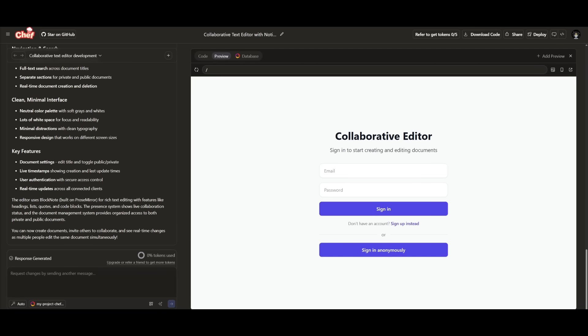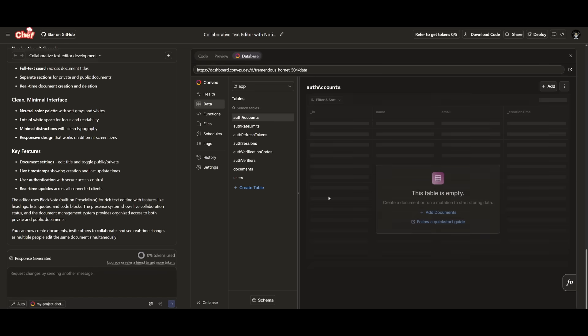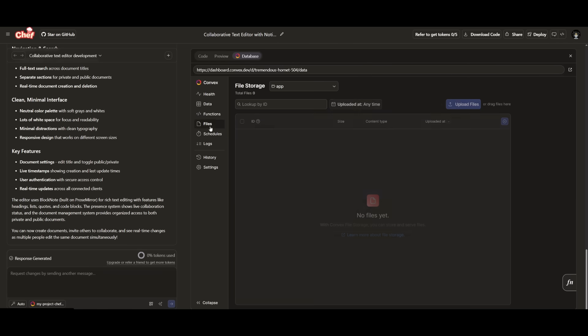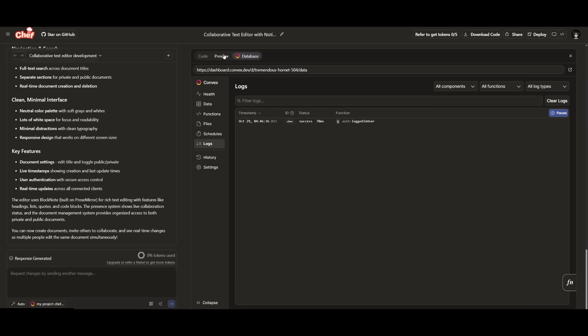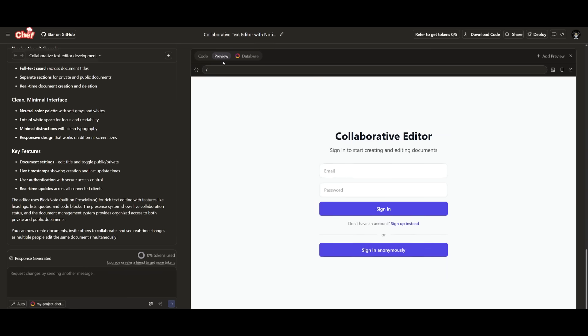There we go. We have a full-on functional app based off of the natural language prompt that was sent in. We have a full-on authentication system that was fully configured and built that is linked to our database, which we have a live preview of the different sorts of accounts that are registered. We can manage the functions, files, as well as all the logs with our app.